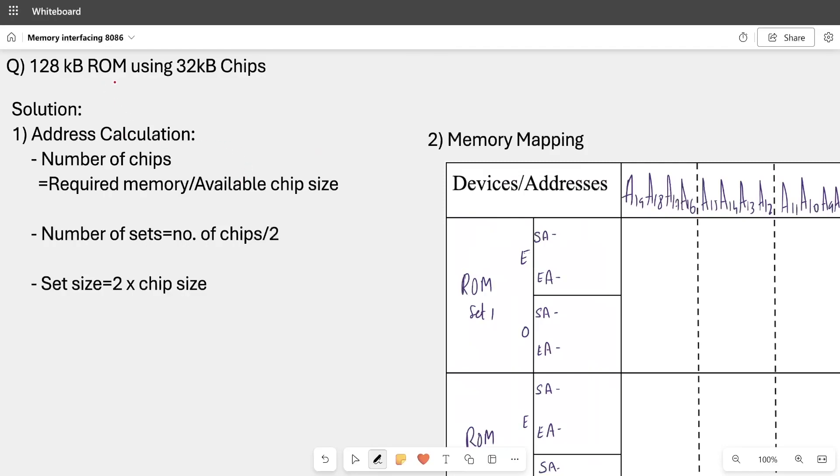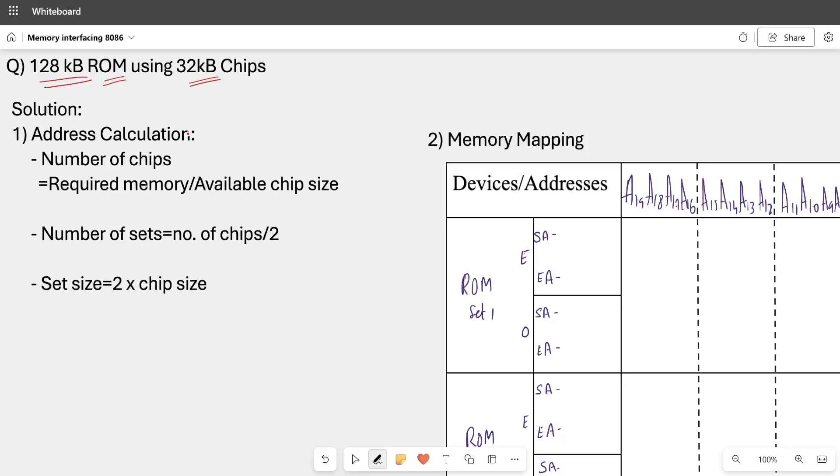Hello everyone, welcome back. This is our third lecture on memory interfacing with 8086 and its design. In our example, we assumed that if we have 128 KB ROM and the chips available here are 32 KB, there are three major steps. First is address calculation.